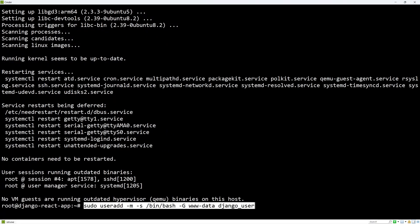Now let's create a dedicated user for our Django application, which is a good security practice. The -m flag creates a home directory, the -s sets the default shell to bash, and -g www-data adds the user to the nginx group, which will be important later. nginx will be our reverse proxy.